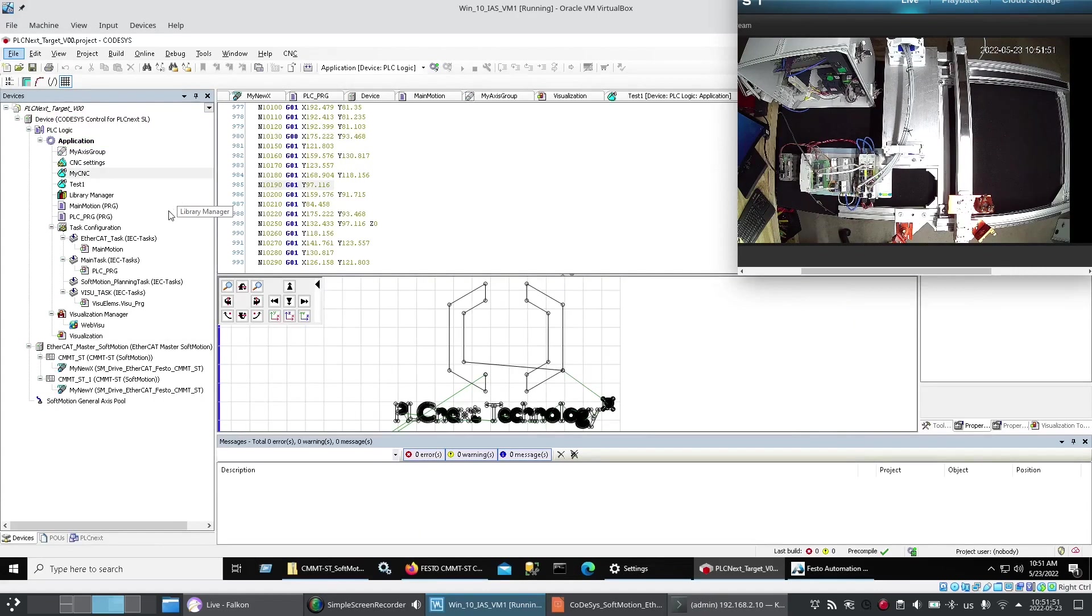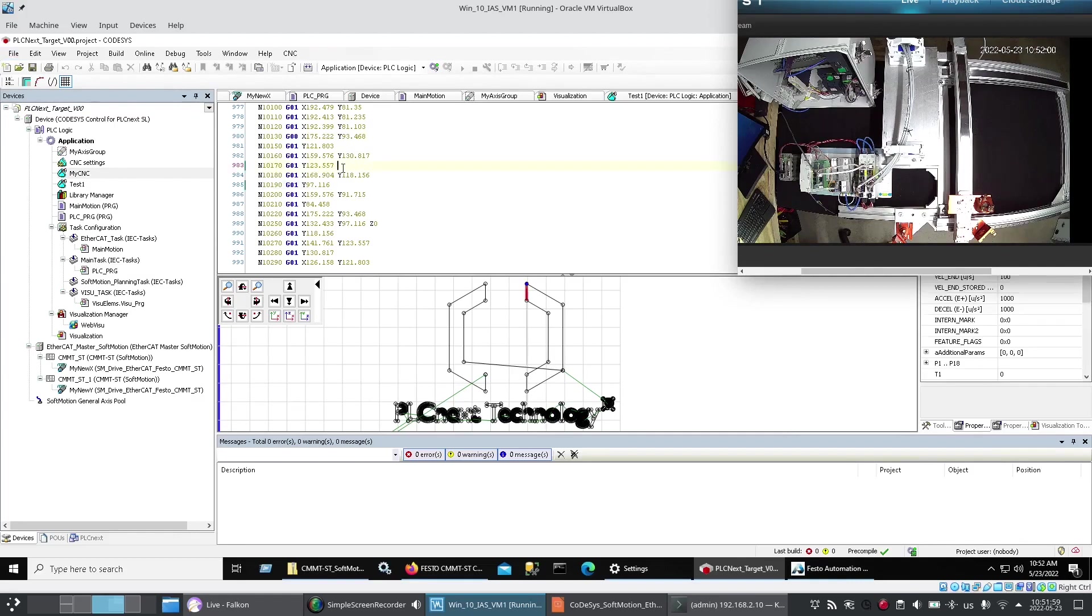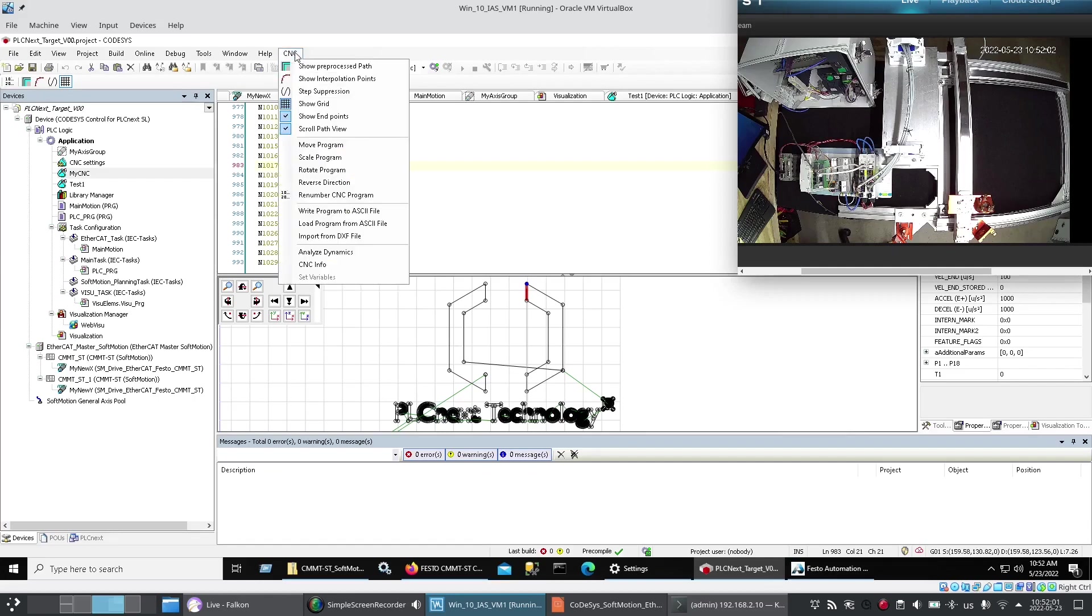So now I wanted. To do something. More advanced. So I right click. On application. Added a. CNC. Routine. And then. I found here. That. In the CNC. Pull down menu. That I got. There was an. Import. From. DXF.